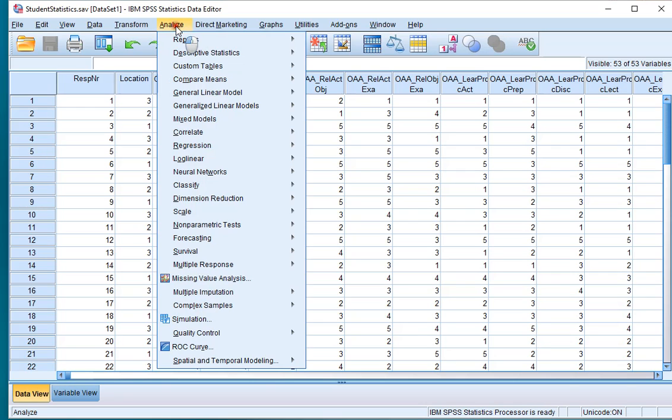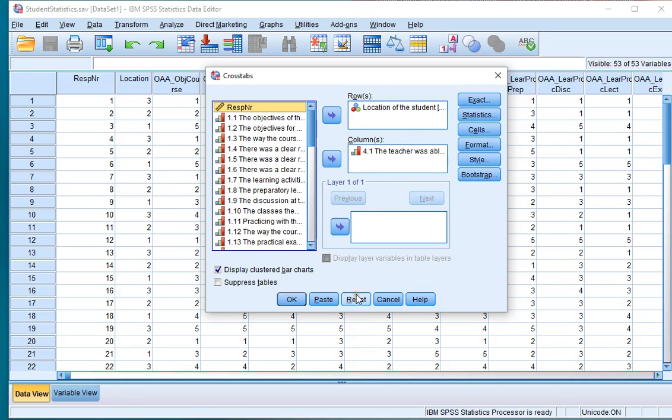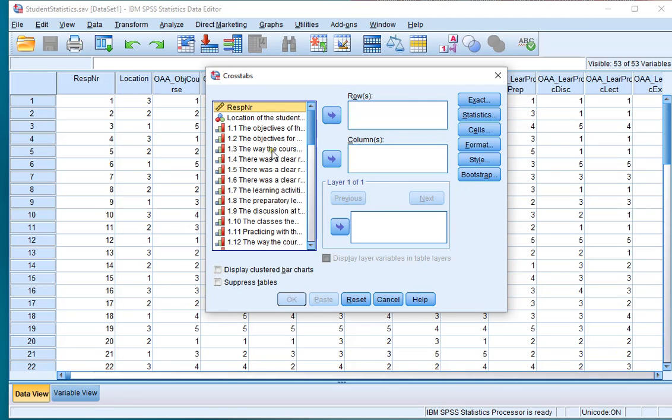Click on Analyze, Descriptive Statistics, and then Crosstabs. Then reset, in my case.